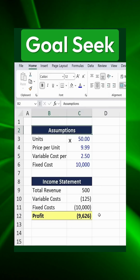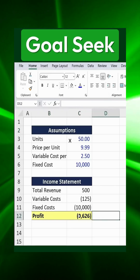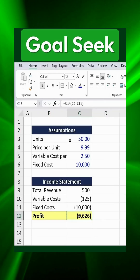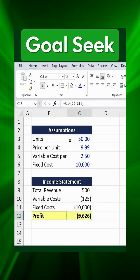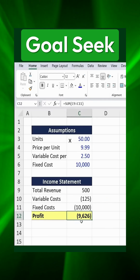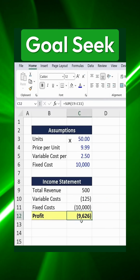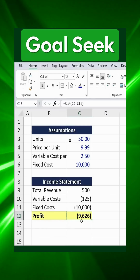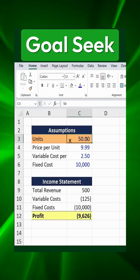Here's how to use Goal Seek in Excel, a powerful tool often used for optimization purposes. Let's say our manager has informed us that if we achieve a profit of $10,000, we'll receive a big bonus. That's our target, and the only variable we can adjust to reach it is the quantity of units sold.